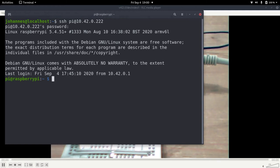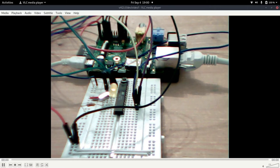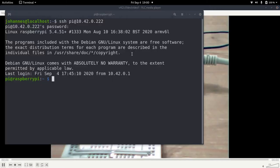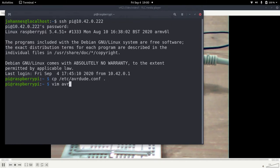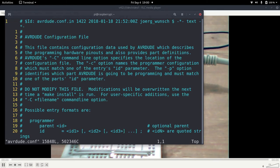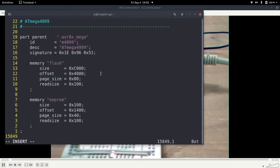So now the next step is to set up the Raspberry Pi to act like a programmer and to be able to use it as a programmer. The first thing we need to do is to copy the configuration file of AVR dude into our home directory and then we have to add our Raspberry Pi programmer. So this is the config file and we will go to the end of the file here and down here we can add our new programmer.